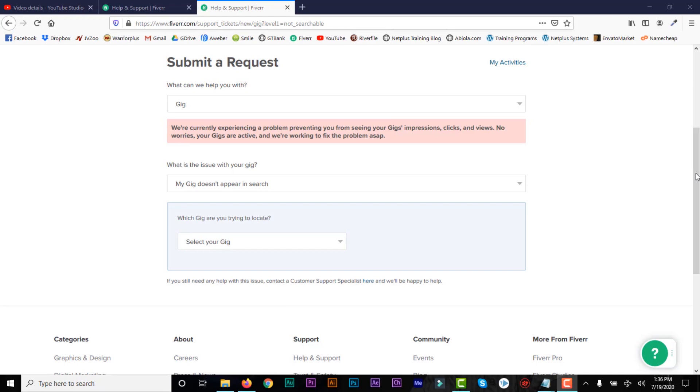So if you're having this problem, this is the solution. All you need to do is go to this URL fiverr.com/support_tickets/new/gig. I'll put the link in the description so you can click on the link and then you'll be here.